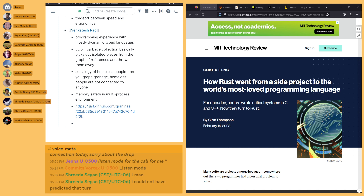Since we're pretty much out of time, if anyone has any final remarks for a minute or two they can talk, but otherwise that wraps up a pretty good session — a lot to say and a lot of thinking.